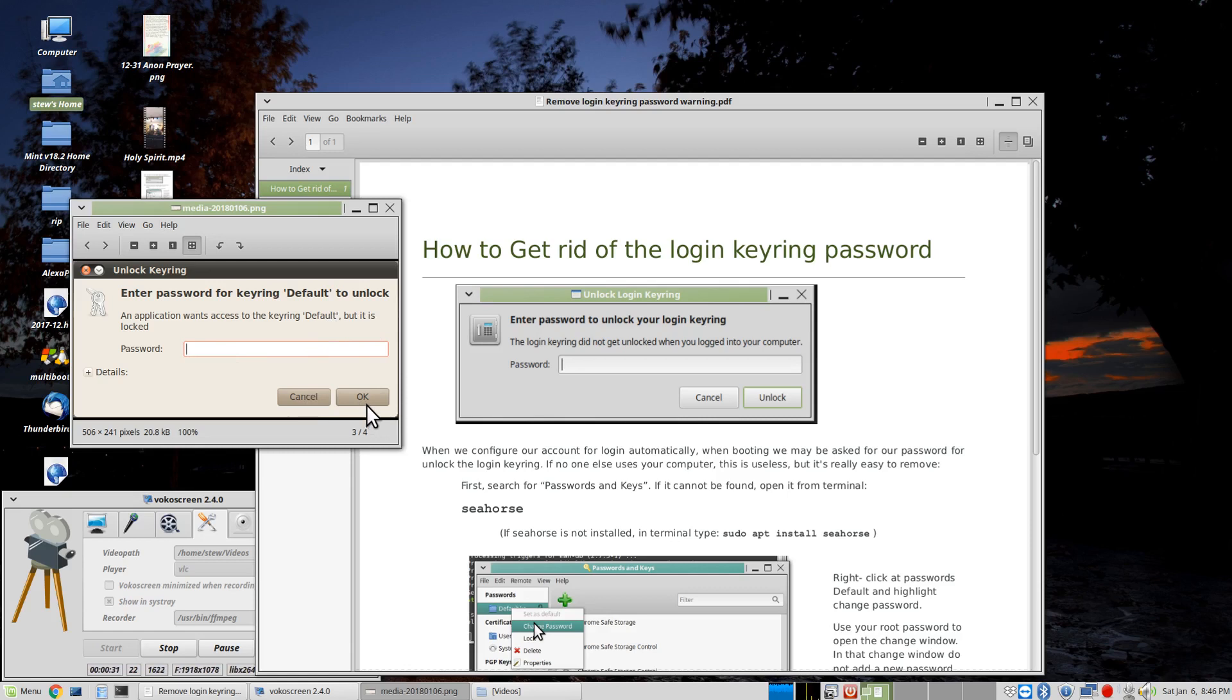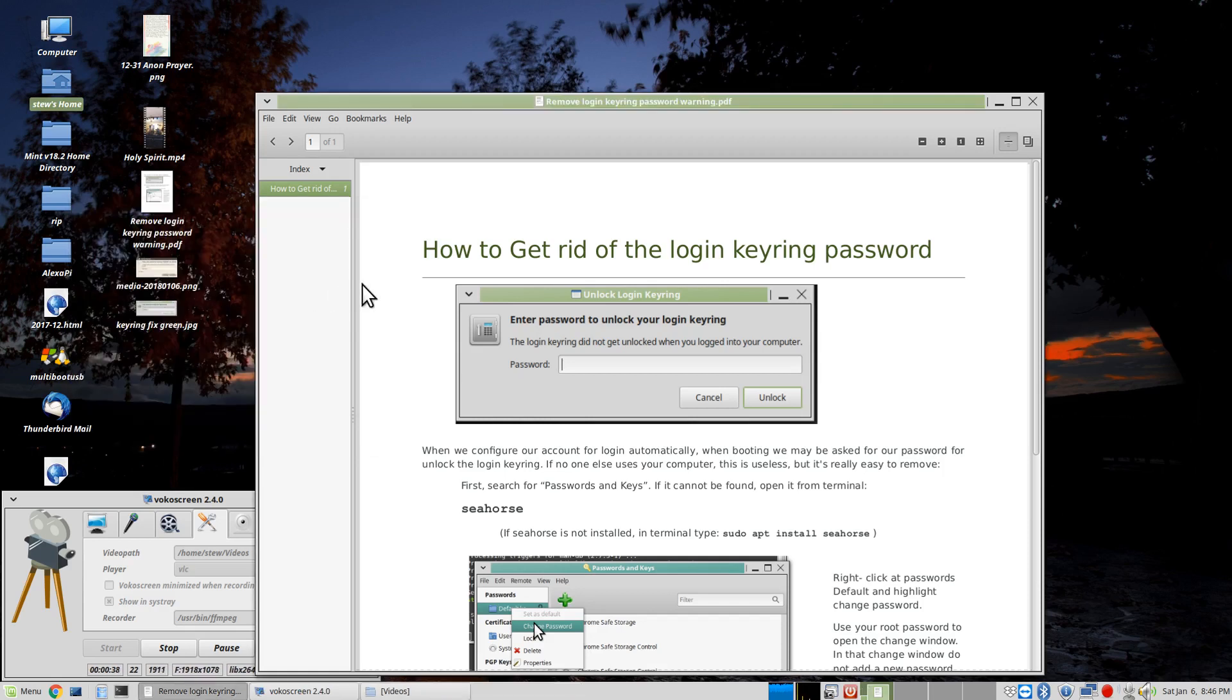No matter what you put in here, it isn't going to work, and the best thing you can do is keep hitting Escape and get out of it.